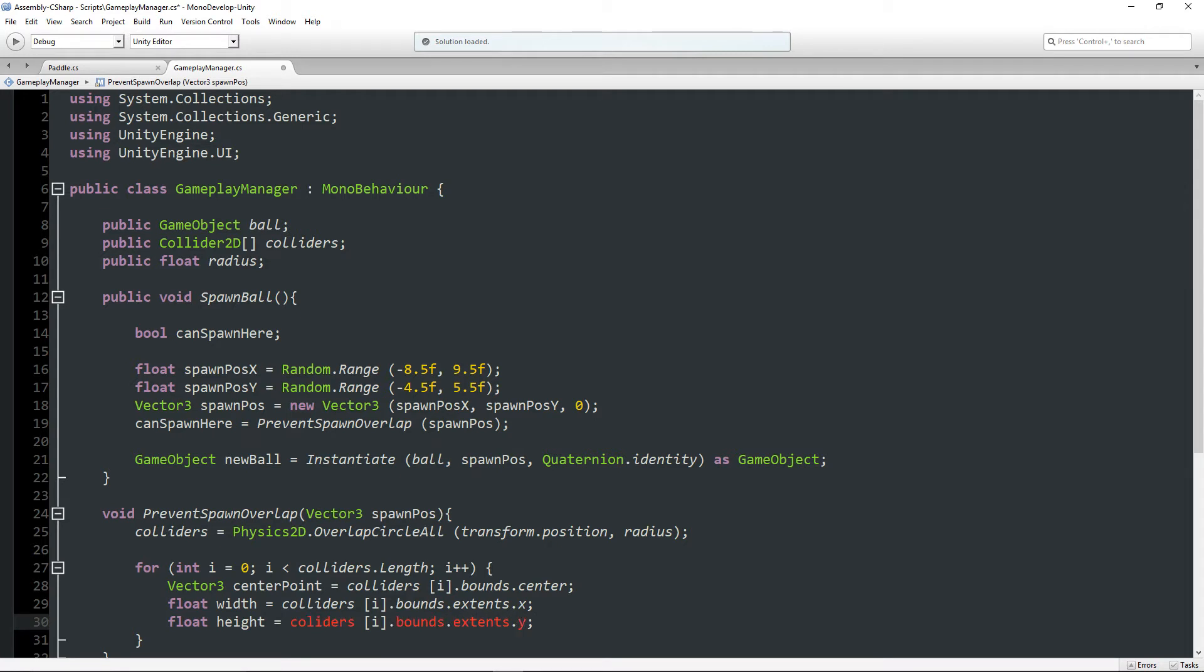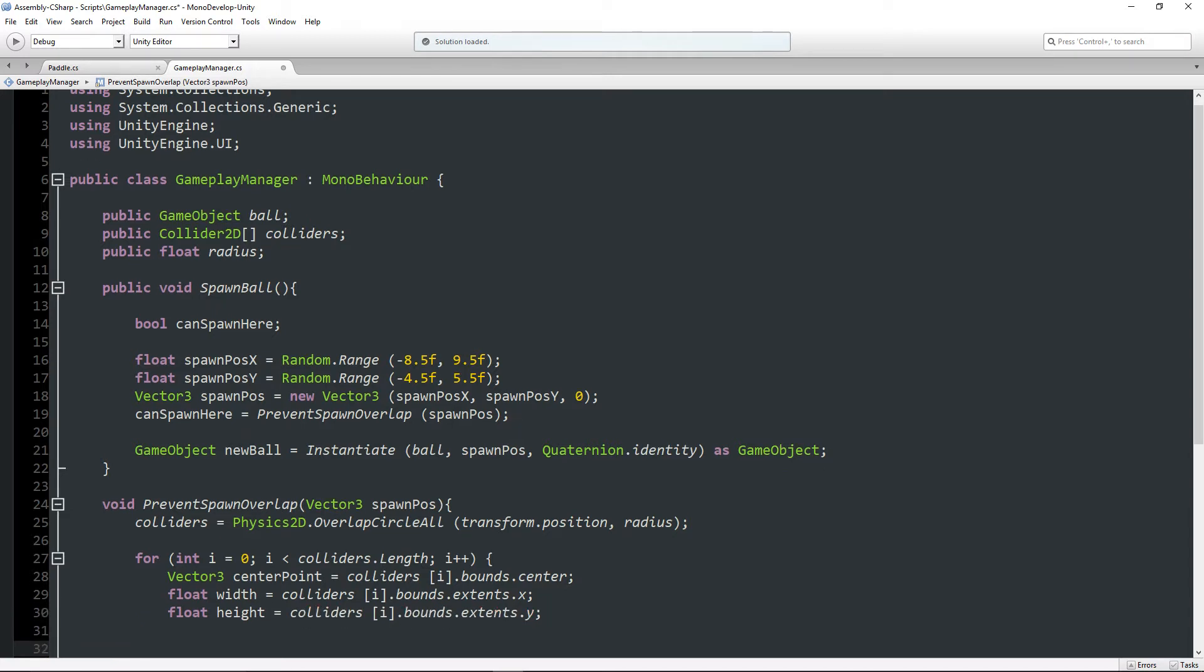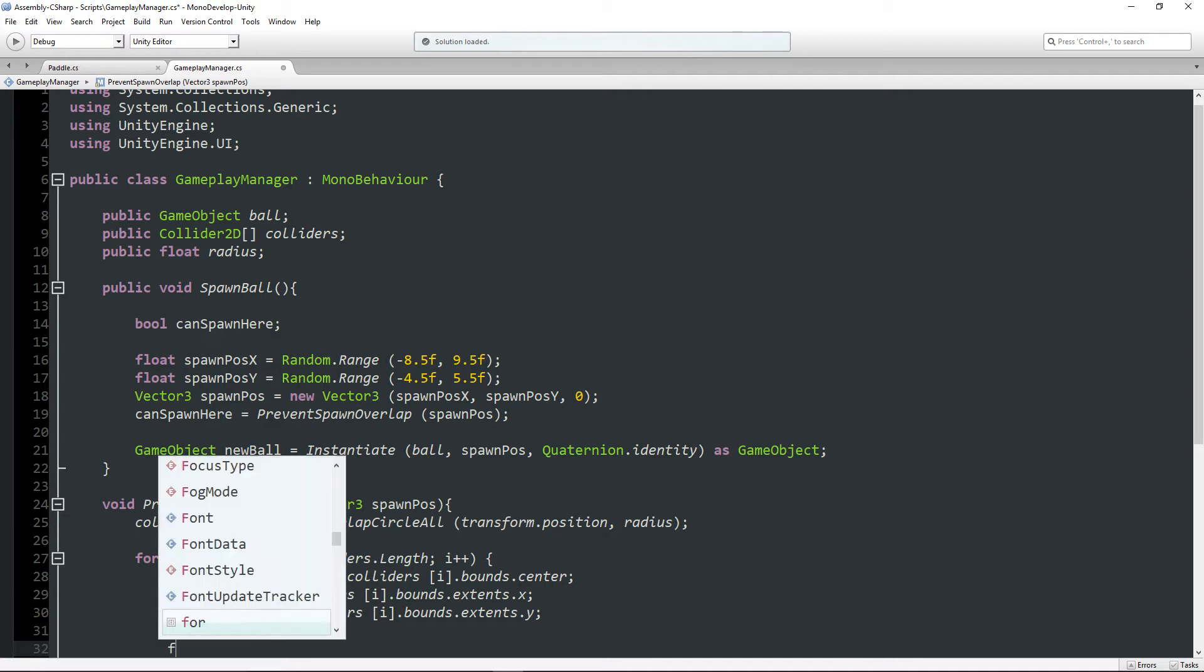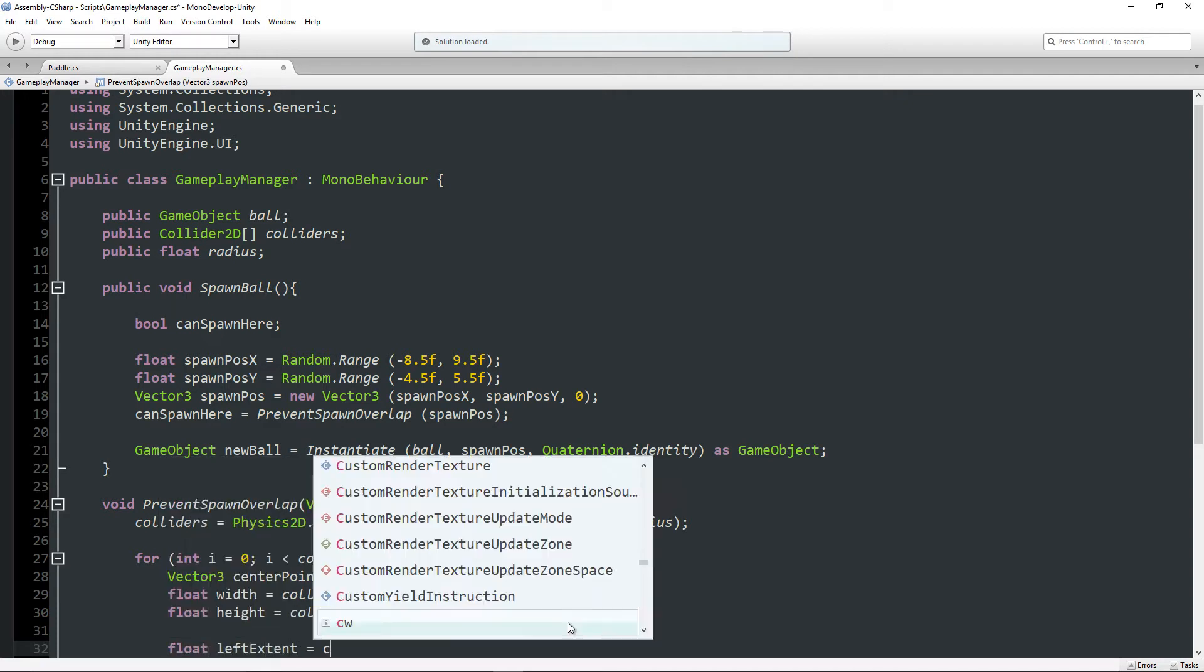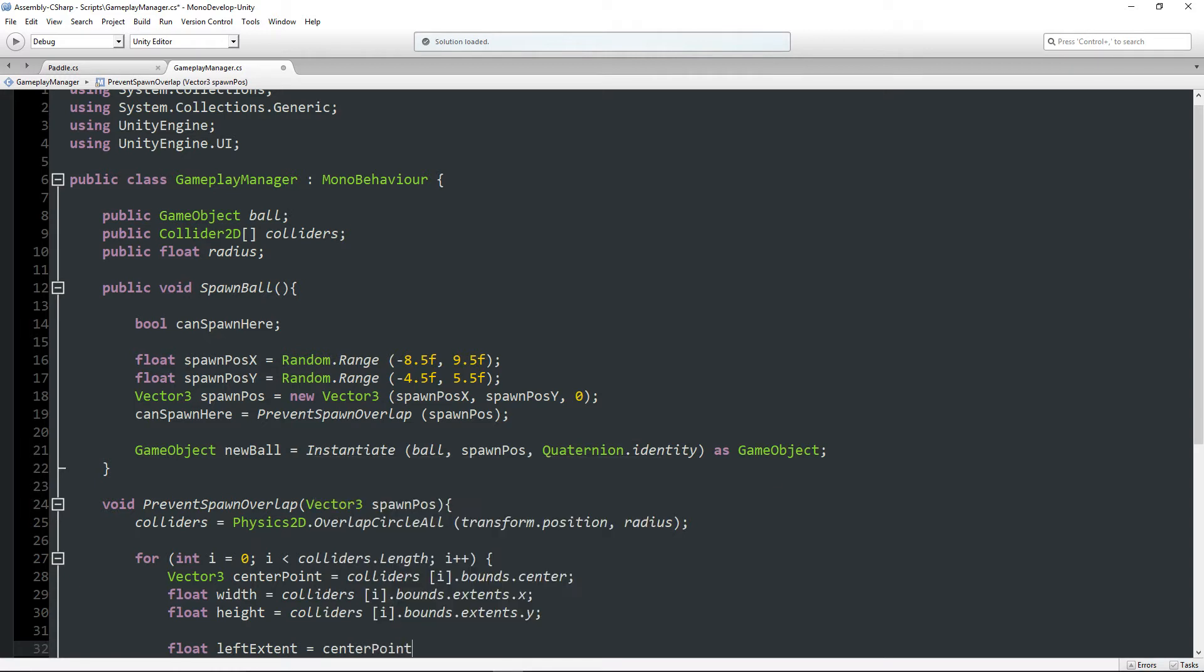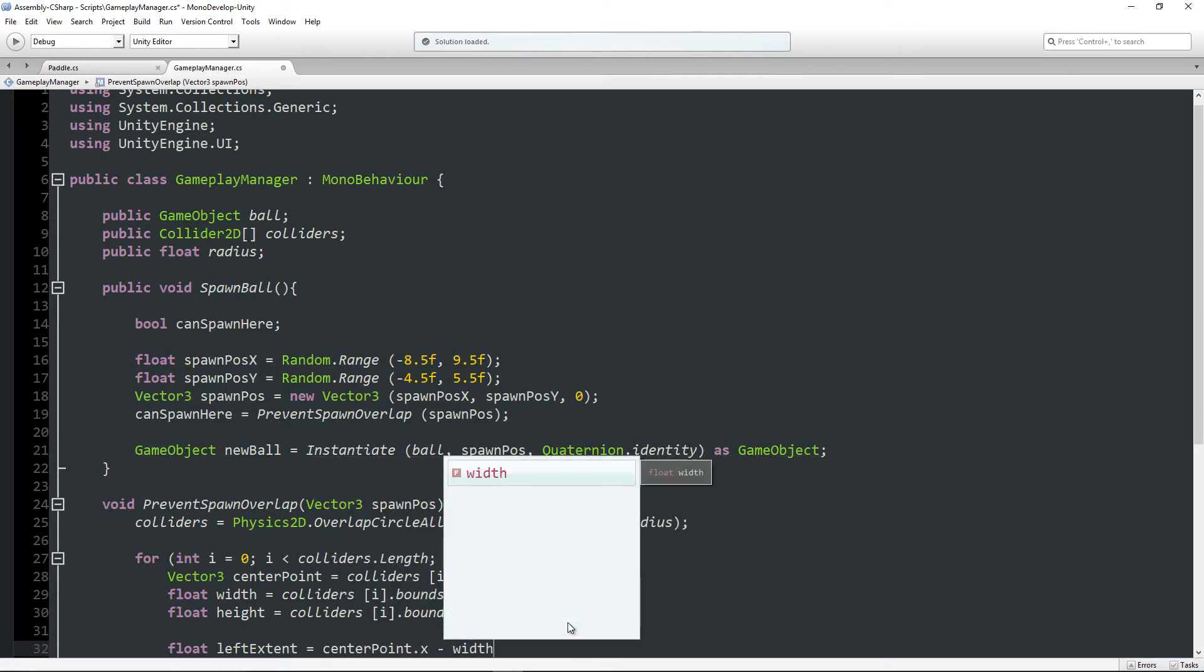Float height, almost the same thing: colliders[i].bounds.extents.y. I spelled something wrong.